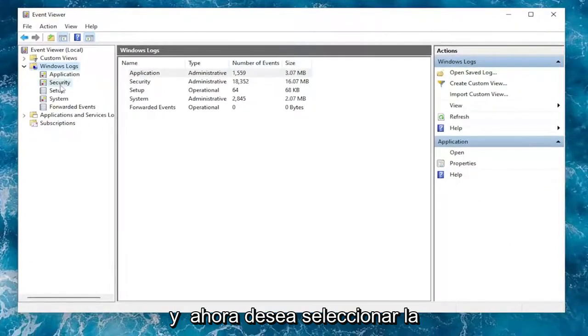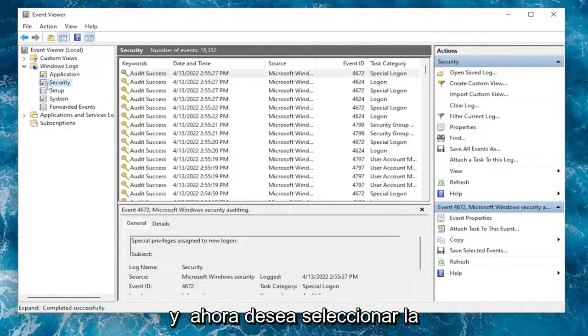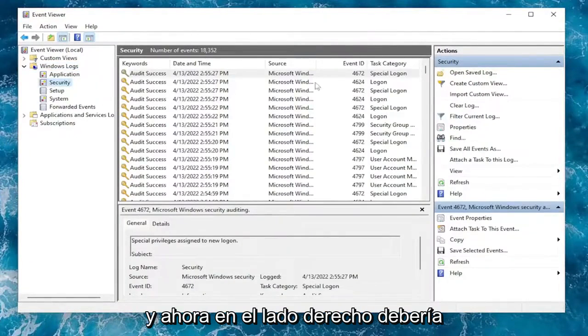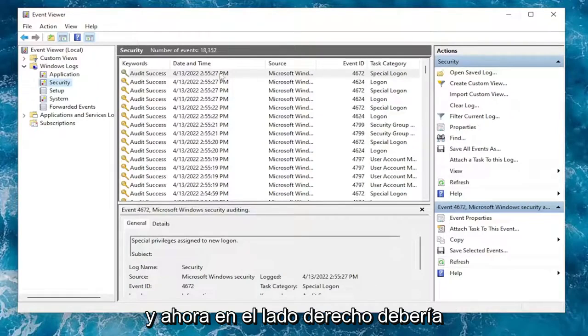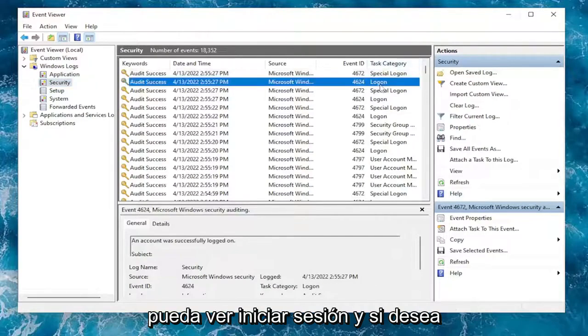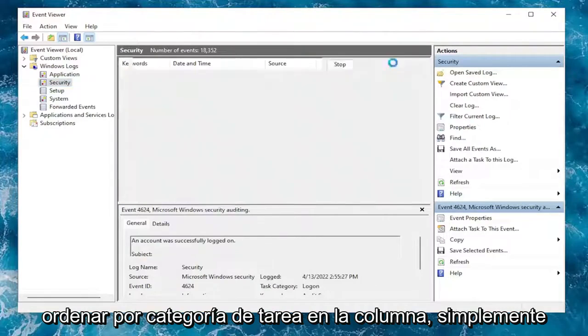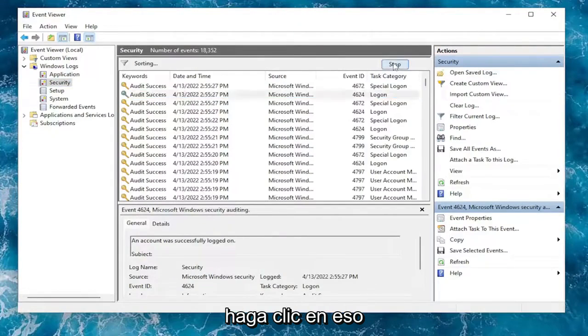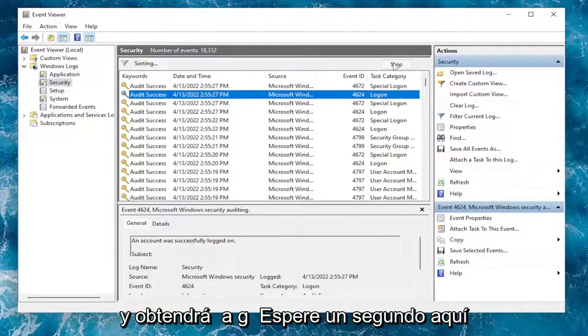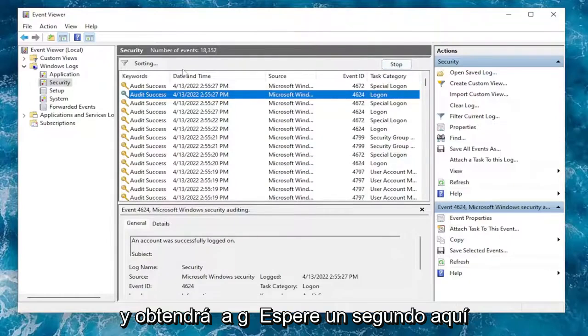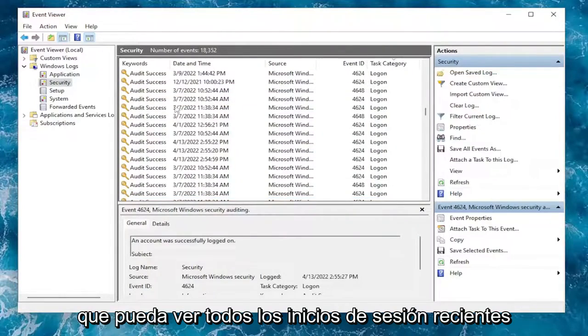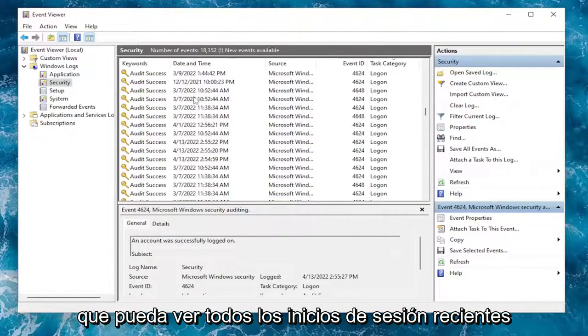Now you want to select the Security option over here. On the right side, it should give you plenty of details. So Task Category, you can see Log On. If you want to sort by Task Category in the column, you can just click on that. You've got to give it a second here to actually order everything. So you can see all of the recent Log Ons here.